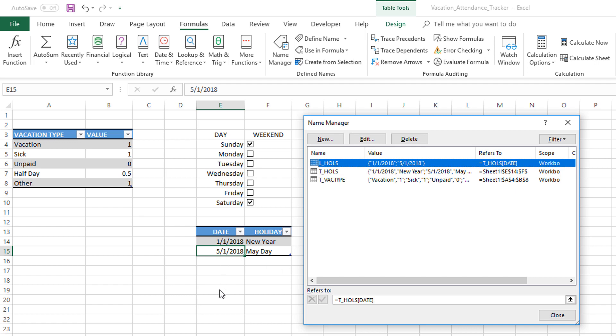If you add more records to this table, all the new dates that you enter will automatically become part of the L_HOLS list. This is why I like it—you can now let the user choose how many days they have as holidays. There's no limit to how many holidays that company can have. Now you've built something that any company can use according to their needs. This is the recommended method for creating a list of holidays.